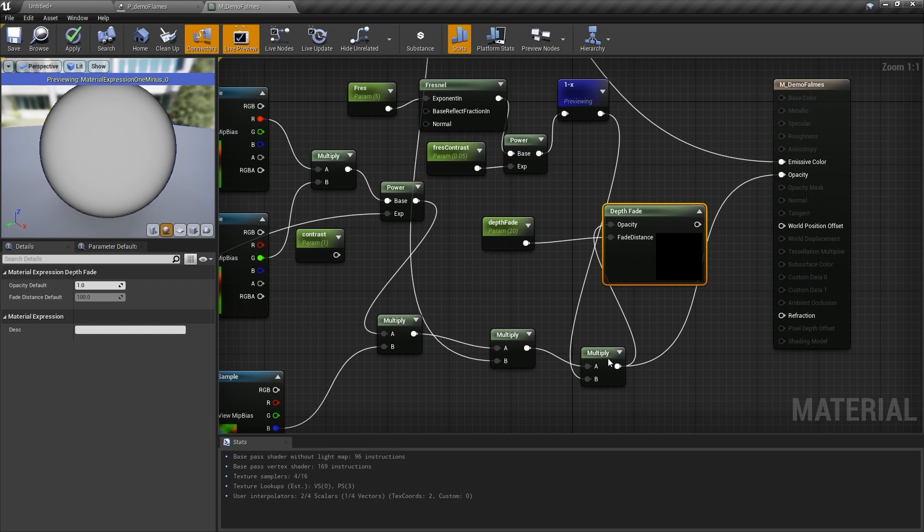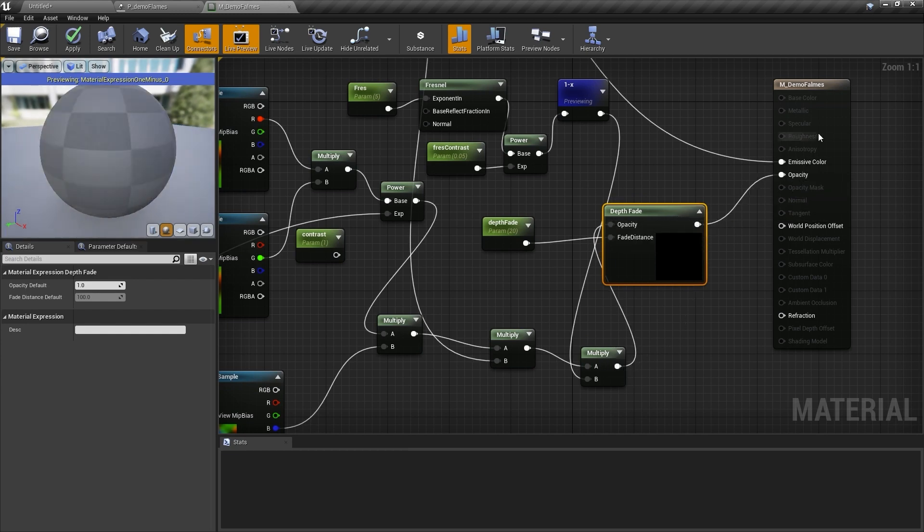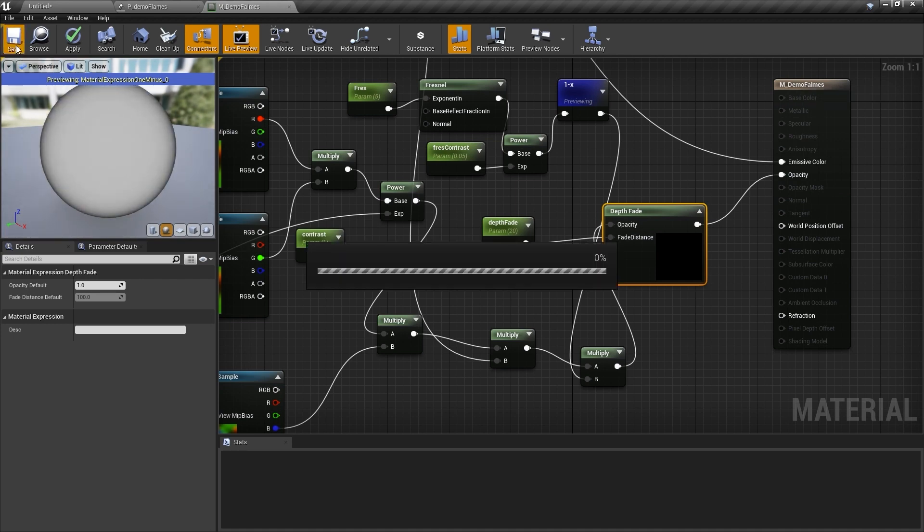I'm just going to plug this end chain result into the opacity here, and then plug this into the opacity on the main material output. When I compile that...